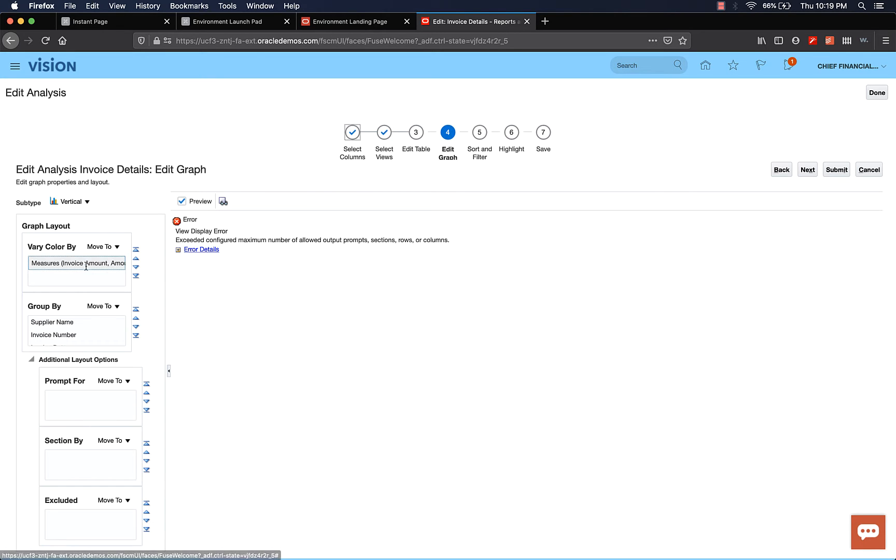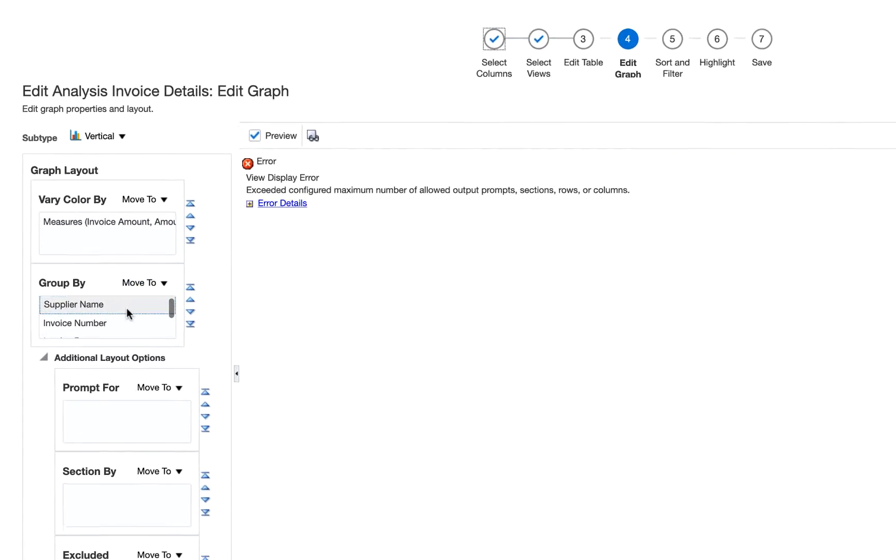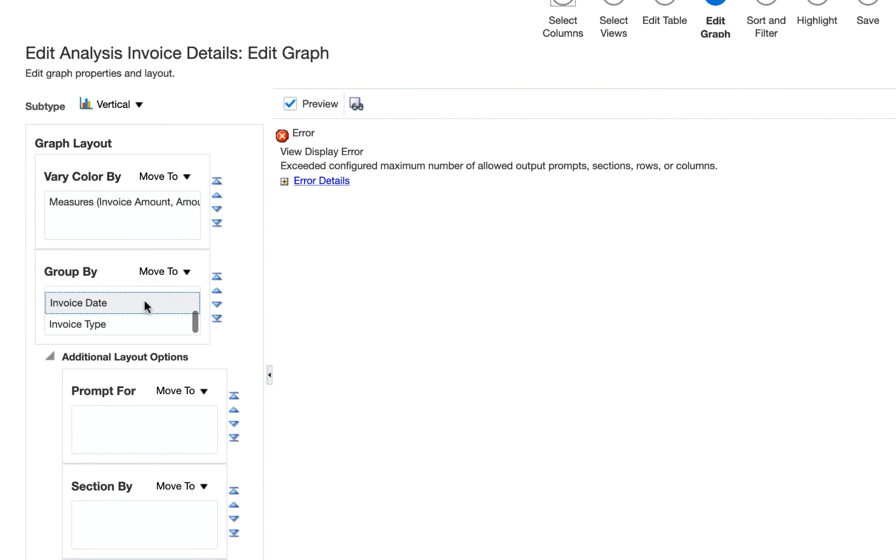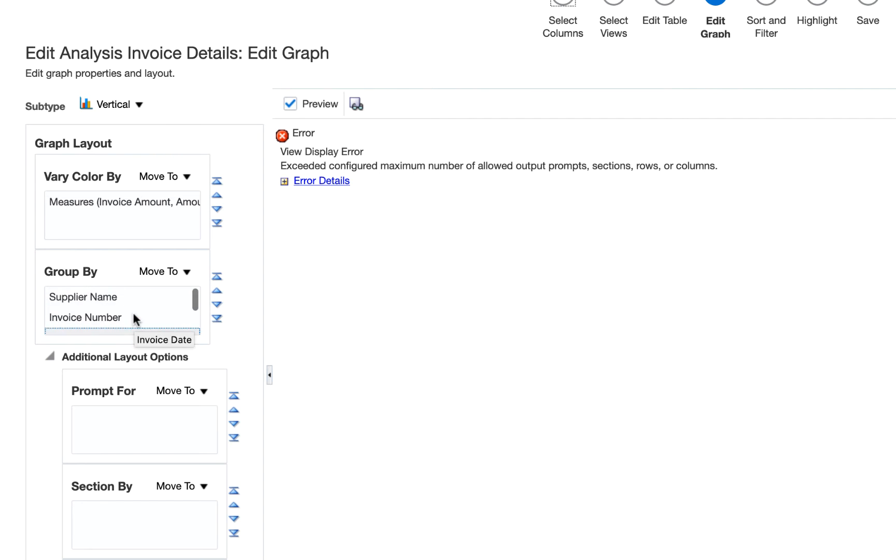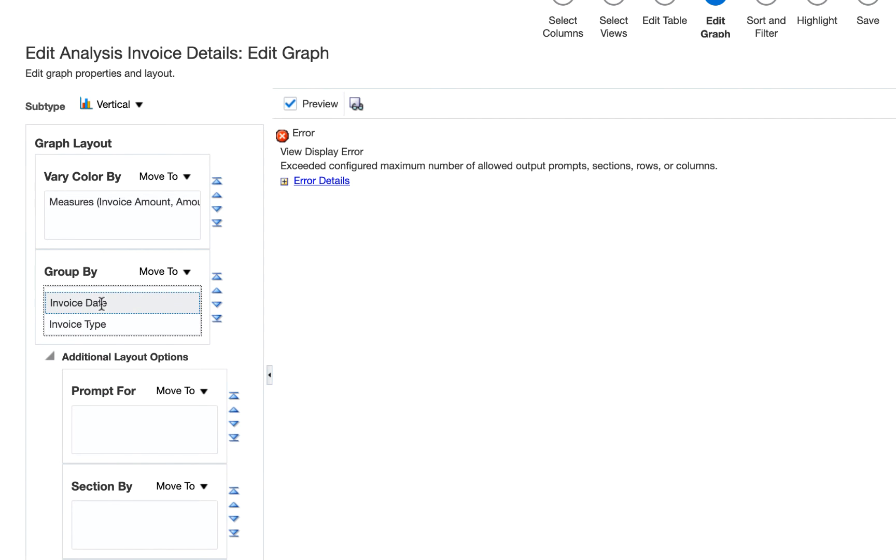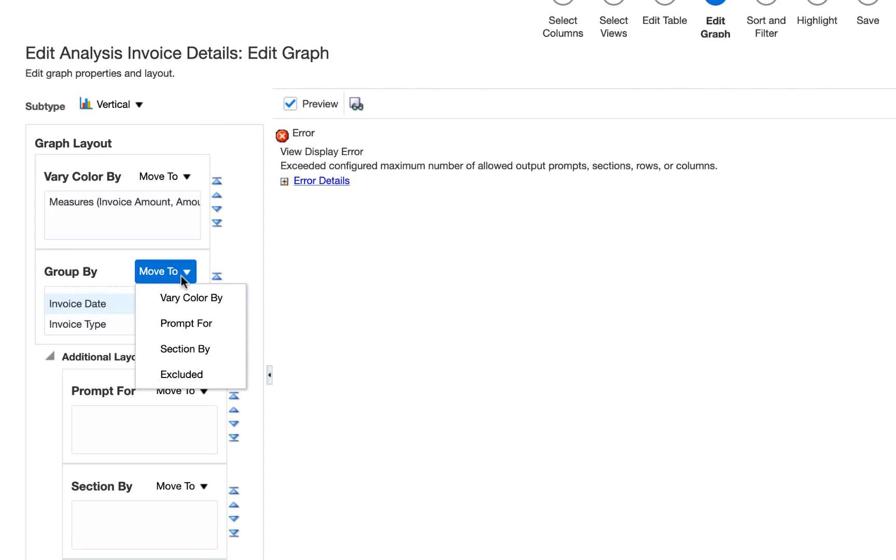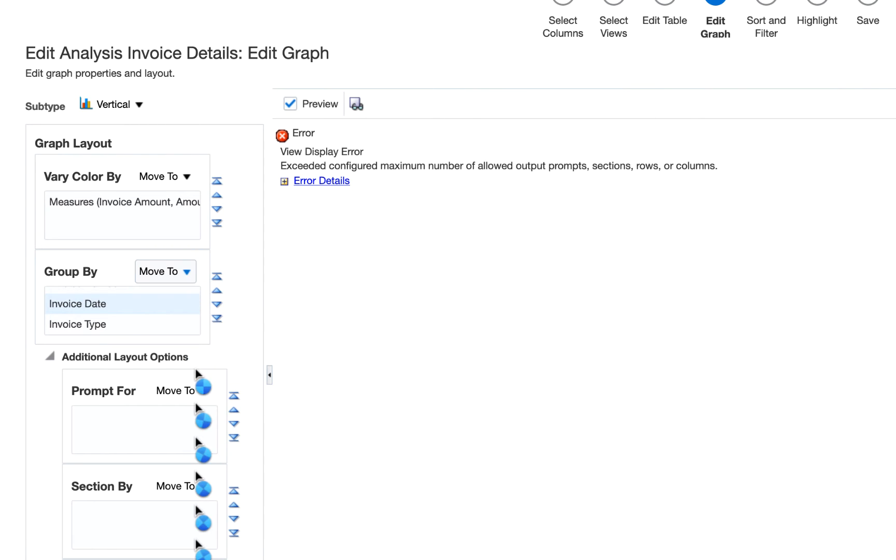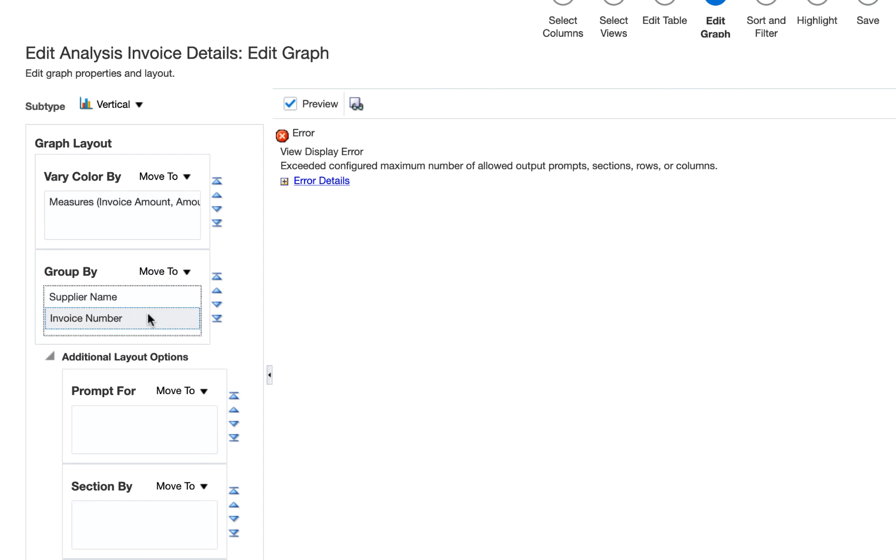Let's go ahead and exclude. In the graph, we don't want to see invoice date and maybe the invoice number. We don't want to see those two items. So let's select invoice date in the group by section. Then say exclude it. We're going to do the same for invoice number. Say exclude it. Move to exclude it.